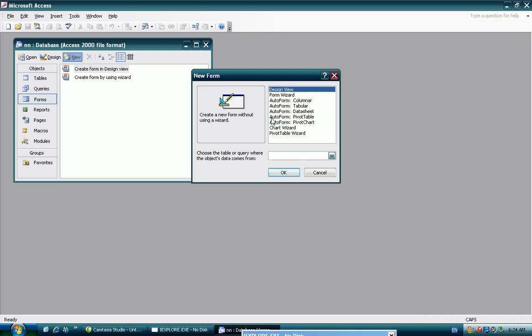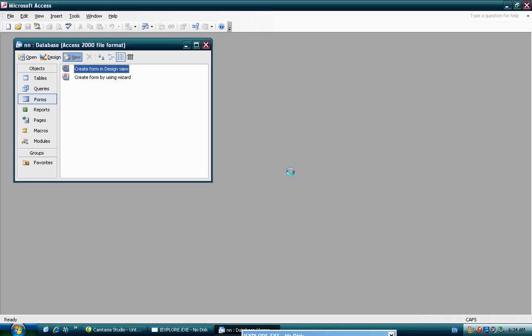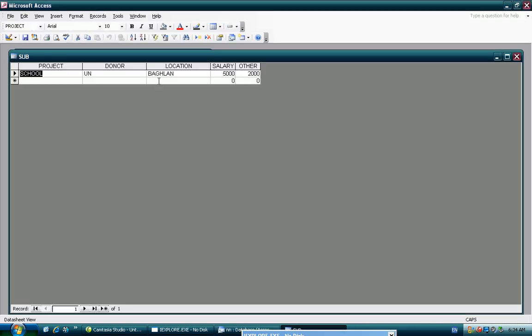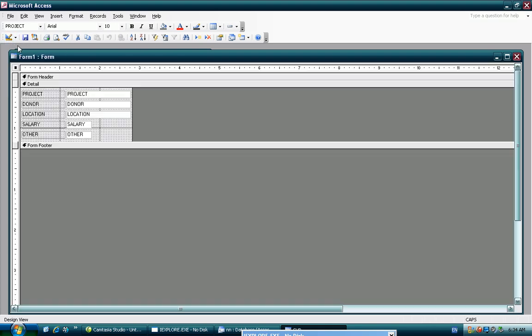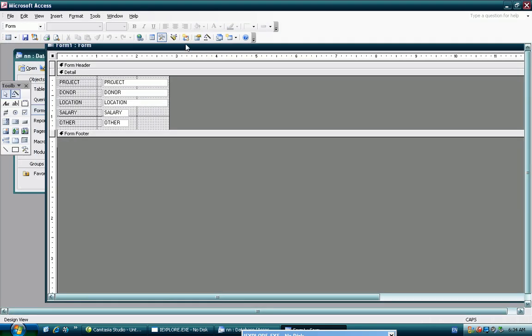Then we added later, form data sheet view. You know that, design view.